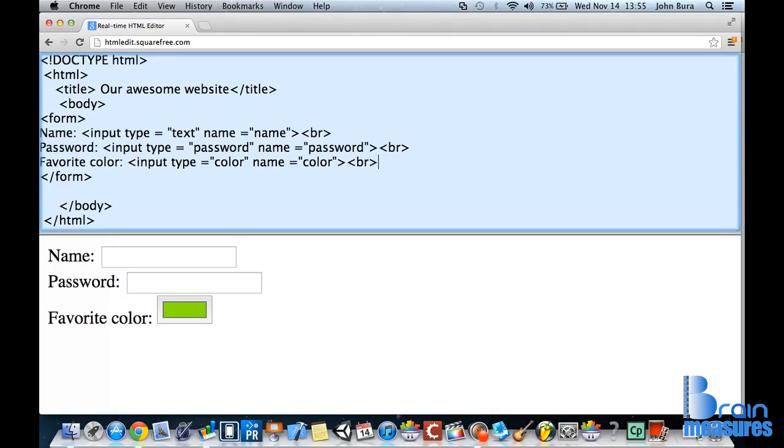Alright, welcome back everyone. Okay, let's go ahead and let's add in a new input type.